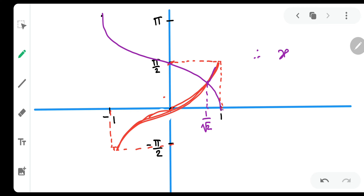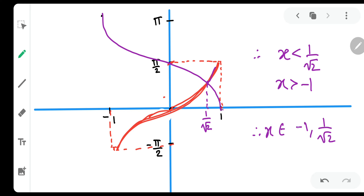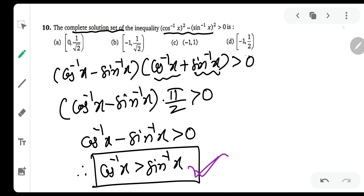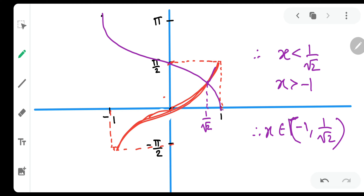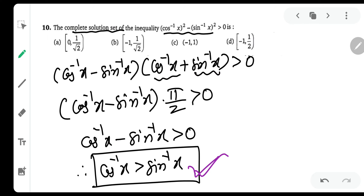Therefore, x is greater than -1 and x is less than 1/√2, so x belongs to (-1, 1/√2). The correct answer is the interval from -1 to 1/√2. At -1, cos⁻¹x is greater, so we use a closed bracket — -1 is included. At 1/√2, cos⁻¹x is not greater but equal to sin⁻¹x, so we use an open bracket — 1/√2 is excluded. Hence the correct answer is [-1, 1/√2).